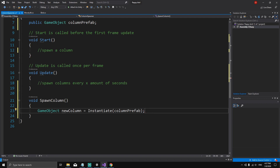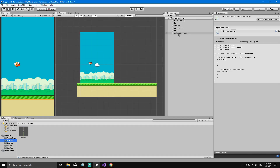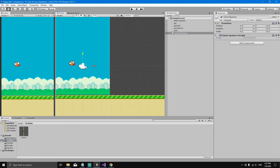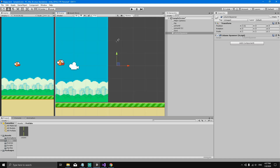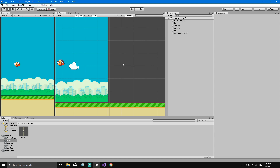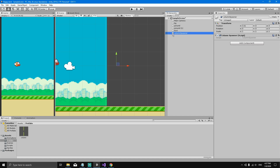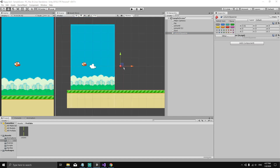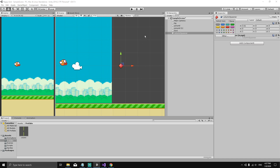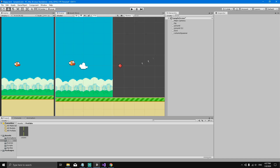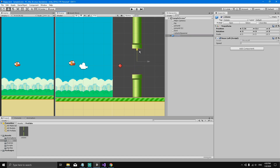Now that we've created a copy, we set the transform.position of this copy. If we select the column spawner, we can see it's at position zero. We can drag it to the right side of the screen. To always be able to see the column spawner in the scene, select it, go to the Inspector, click the cube icon, and pick the diamond gizmo — now the diamond marks where the column spawner is.